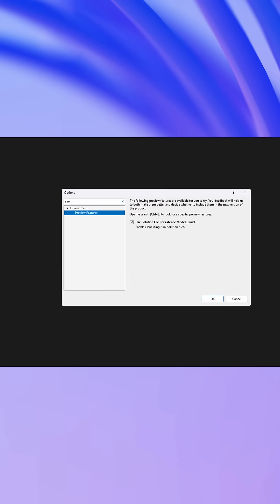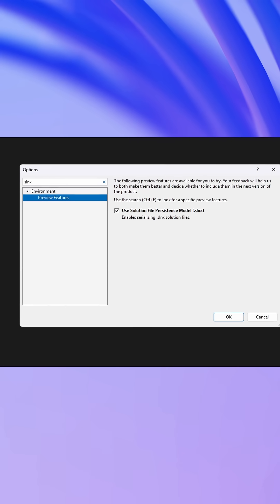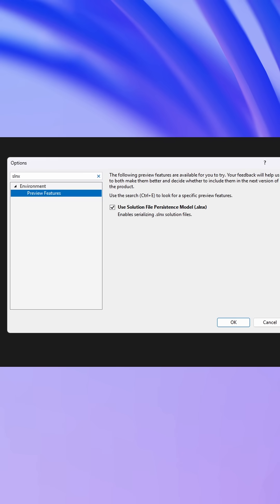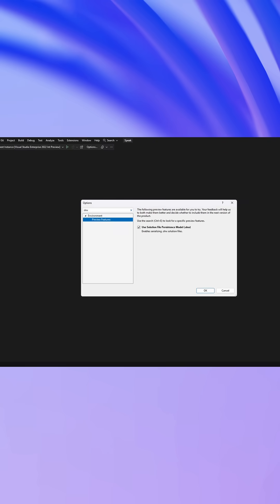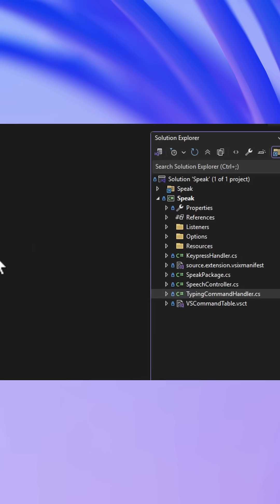Depending on your version of Visual Studio, you may have to go into Tools Options and check the preview feature to use the SLNX file format.